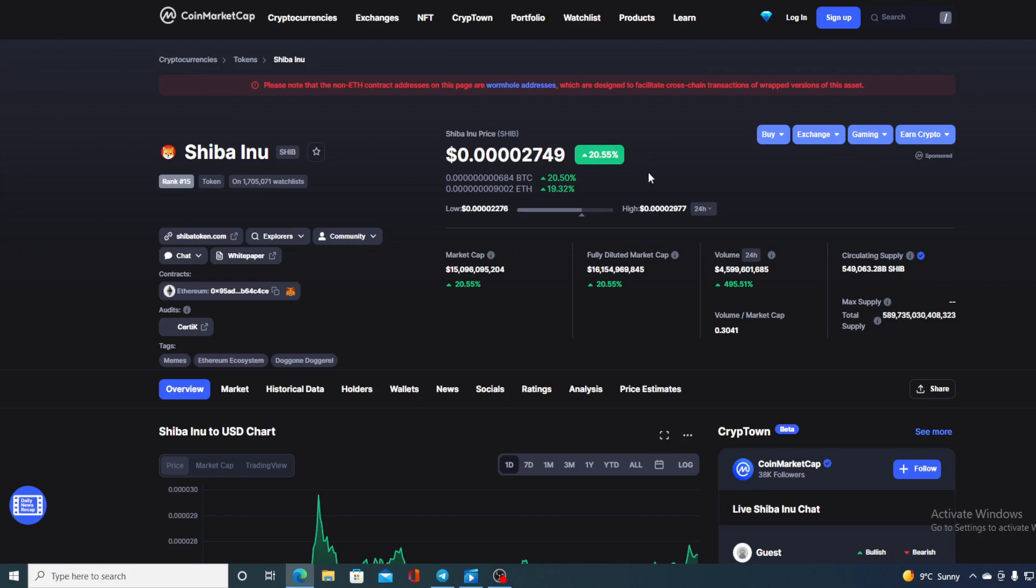The trading volume is also up through the roof, almost 500%, 495.51 to be exact. But this is not the most beautiful thing that I have to show you guys.